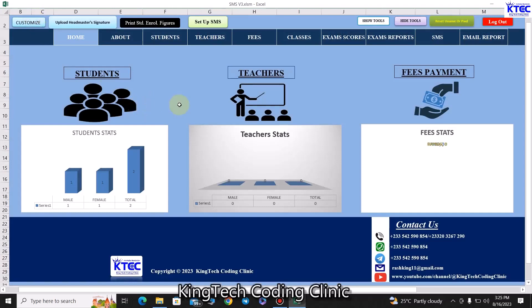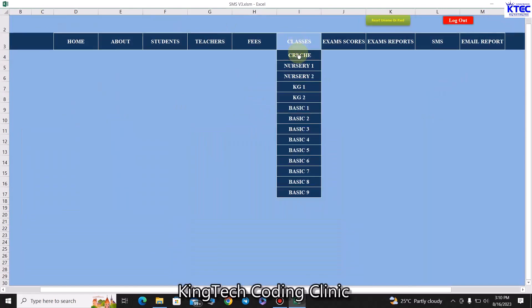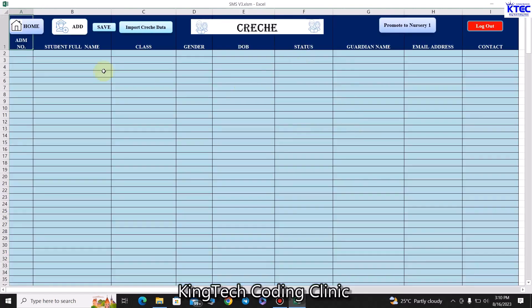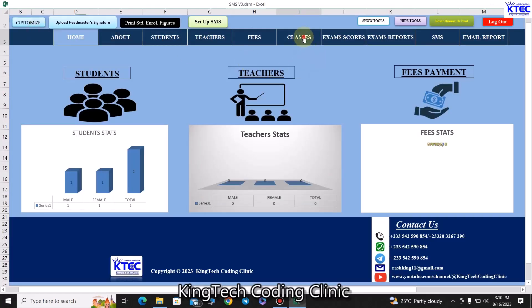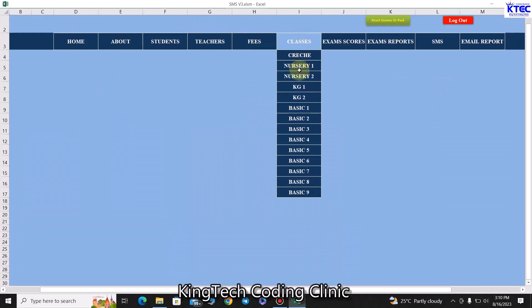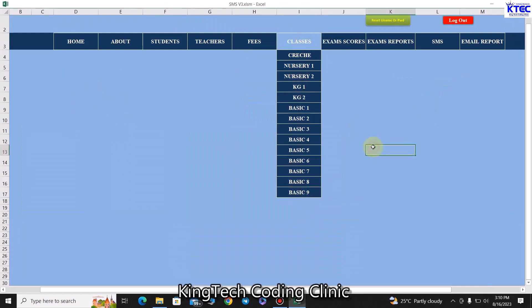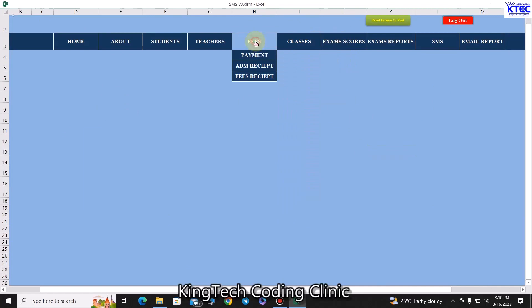Now we come to classes. We have the various classes from KG through to the upper levels — KG1, KG2, and all the way up. All of that is available from here.